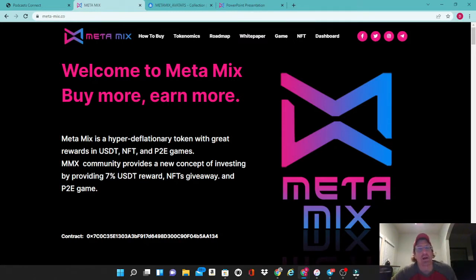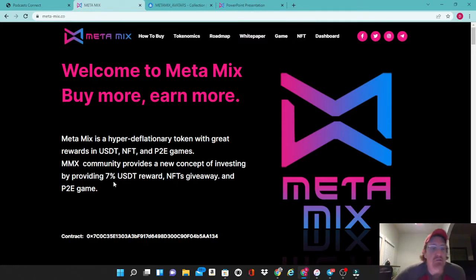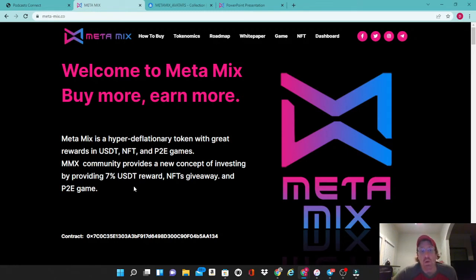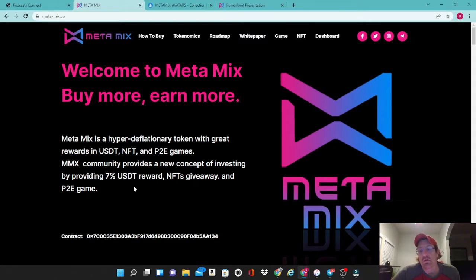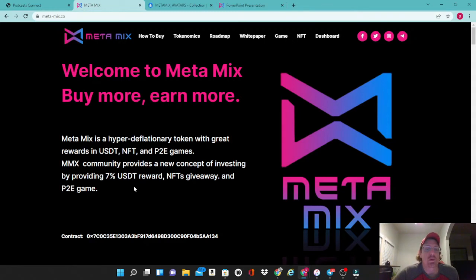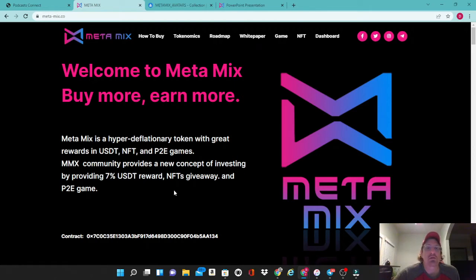MMX community provides a new concept of investing by providing 7% USDT reward. Usually most of these reflection tokens are offering BUSD rewards, so MetaMix is actually offering a 7% USDT reward as well as NFT giveaways and a play-to-earn game. Tonight we're going to go over the website, take a look at their NFT collection they've minted, and we'll also take a look at their white paper.